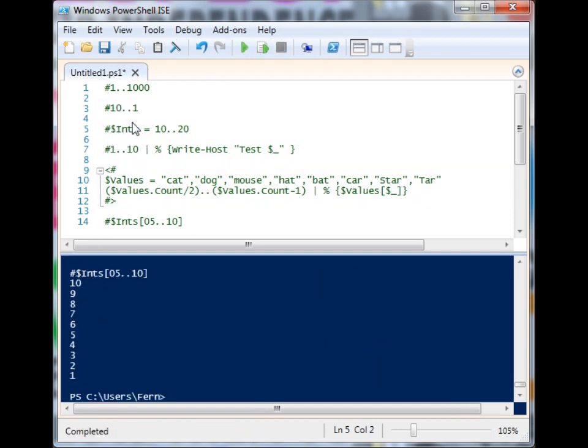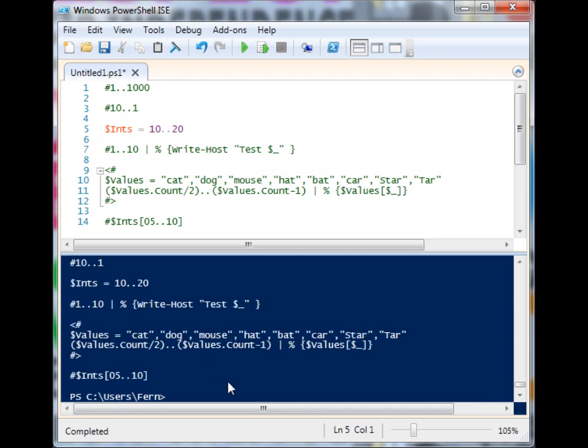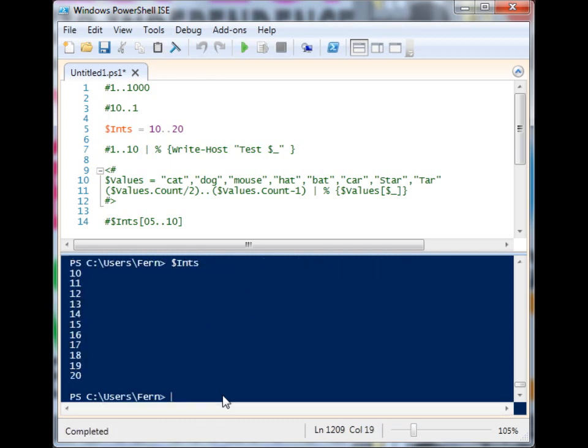We can even put these into a variable. I'll run that. And now I have an array called ints, which I can also index into.